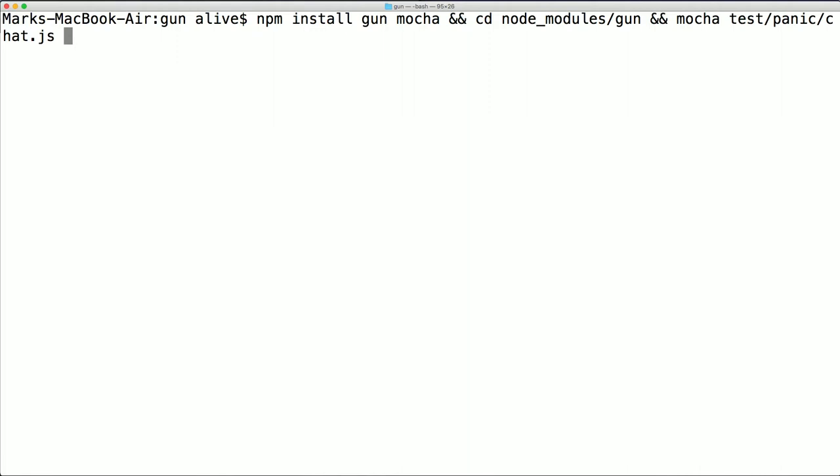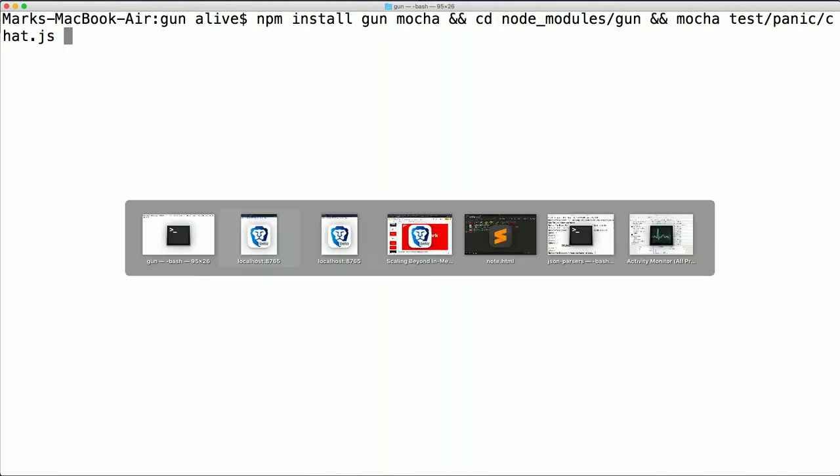If you run this on an M1, all you have to do is npm install gun mocha and cd node_modules gun and mocha test panic chat. On an M1, I've seen this go at about 67,000 chat messages per second. And we started a debate, right? Is Rust going to make this any faster? So my colleague started implementing a Rust port of gun.